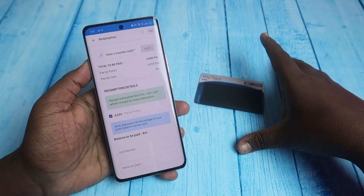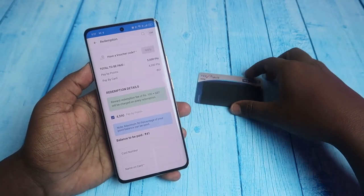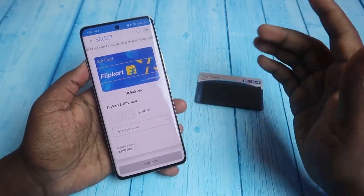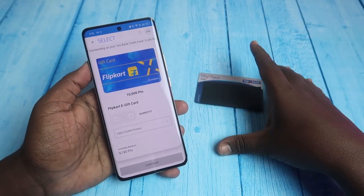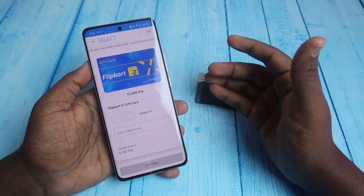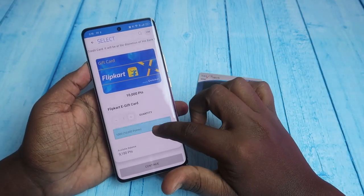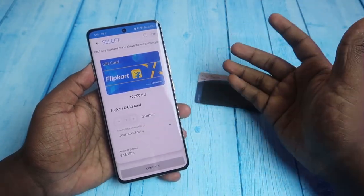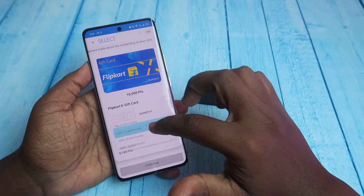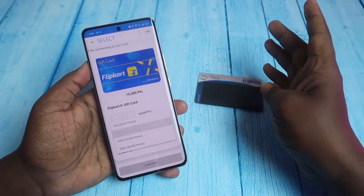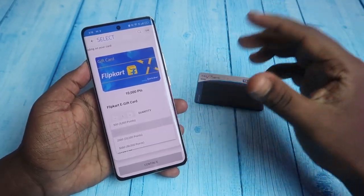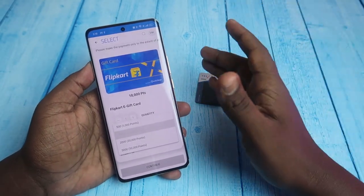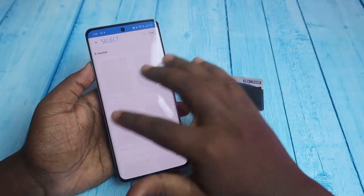Effectively, for a 500 rupee voucher, I need to pay around 41 rupees balance plus 100 rupees plus GST — totaling about 150 rupees. So the effective value is only 350 rupees. Similarly, to redeem a 1000 rupee voucher you need 20,000 points, for 2000 rupees you need 40,000 points, and for 5000 rupees you need 1 lakh points — because only 50% of total points can be used for gift vouchers.